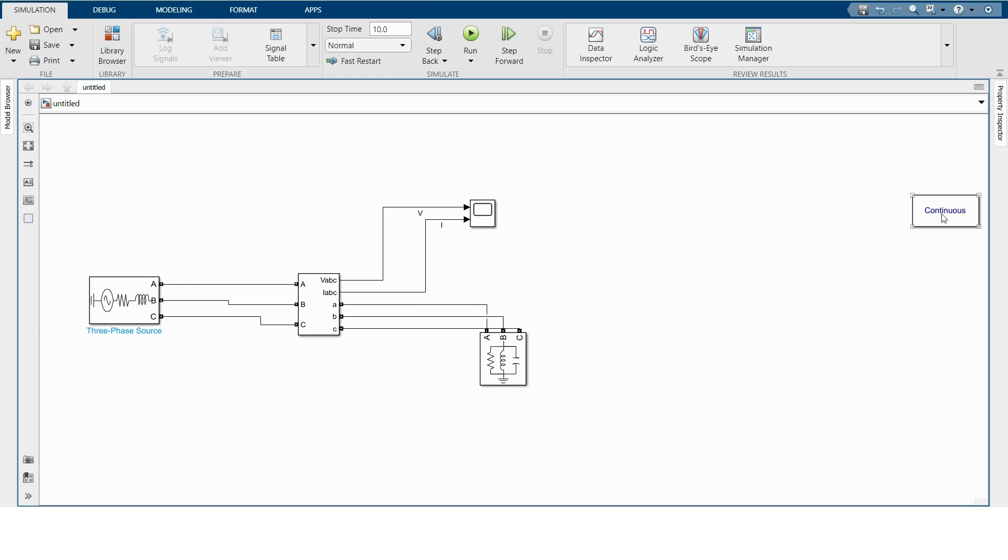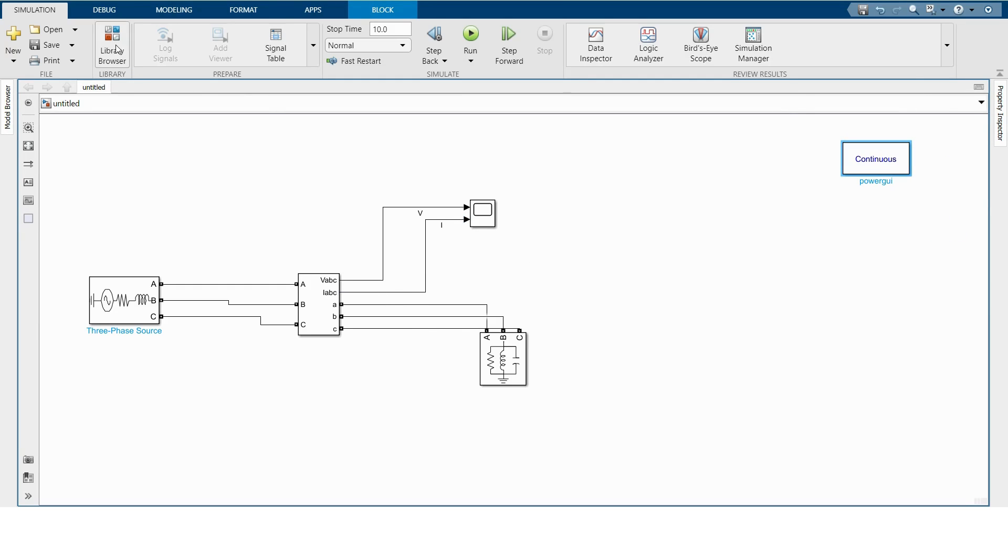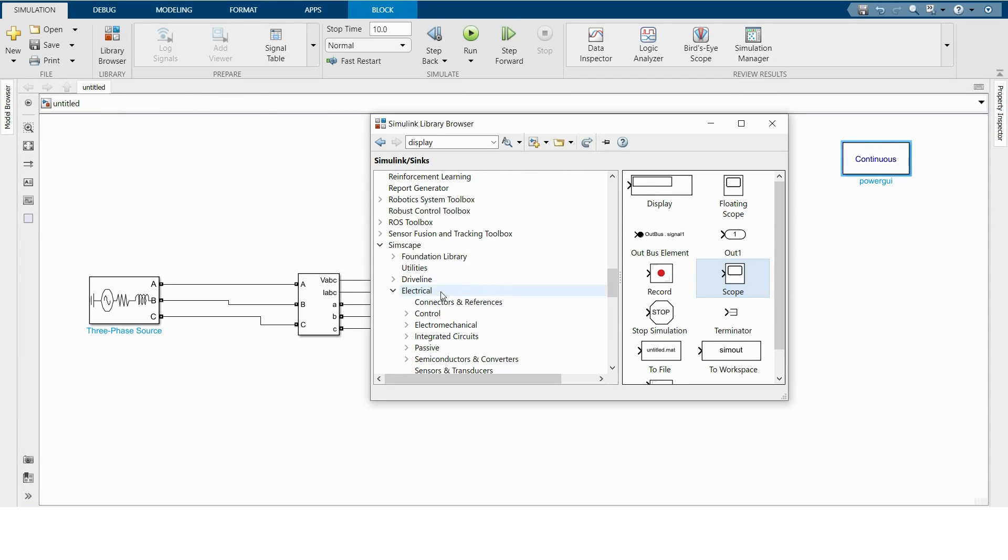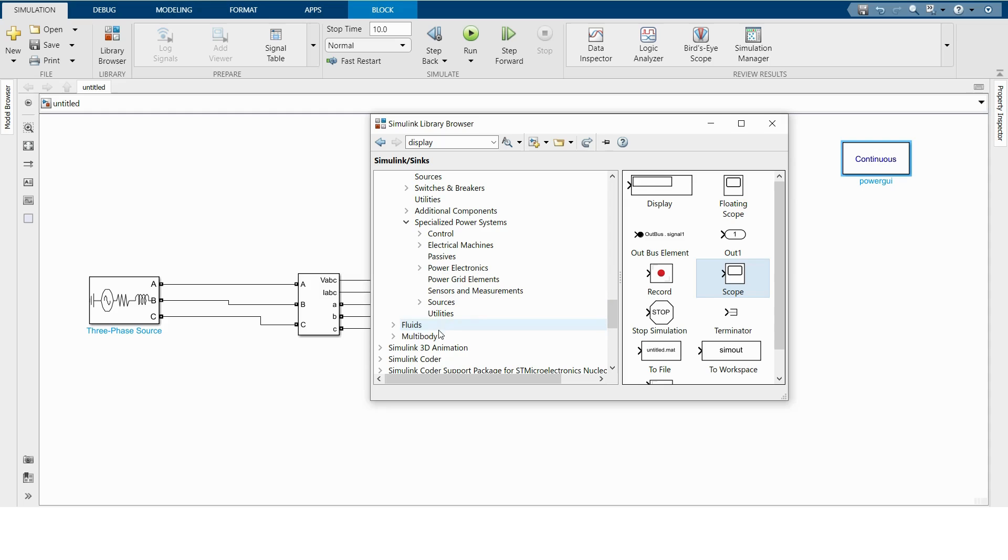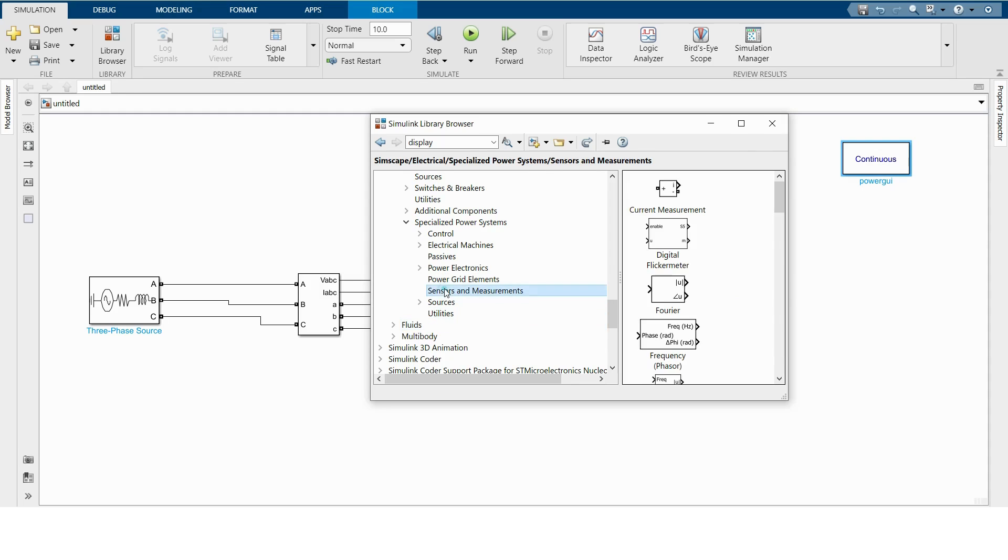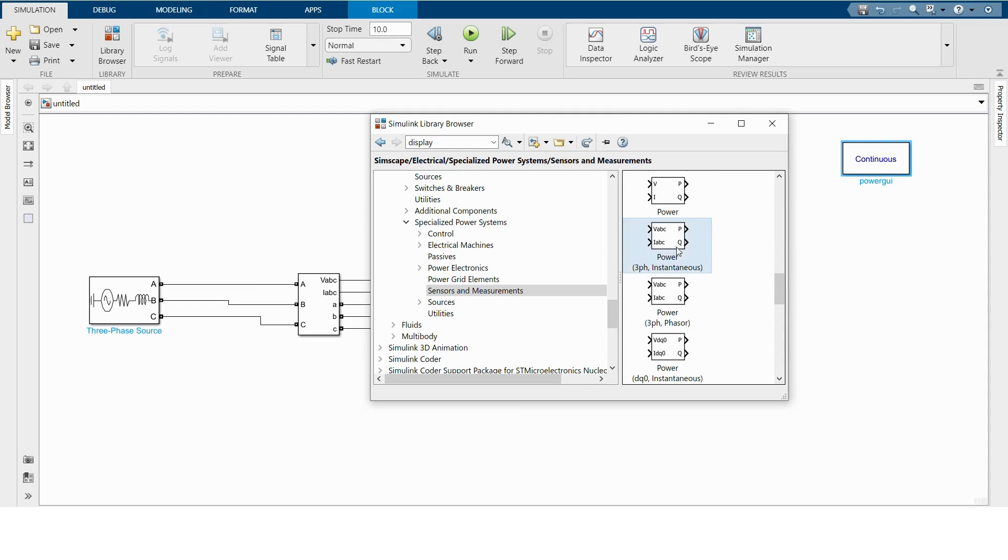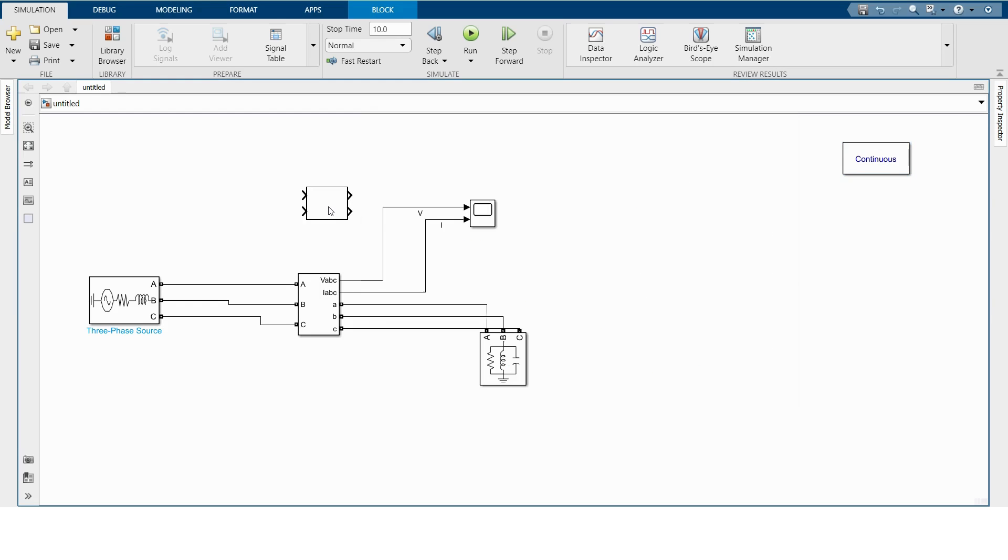And now if we want to measure power in three-phase, we have to browse our library and then go to Sensor Measurement. And then we have to find Power, Three-Phase Instantaneous. And you have to connect V-ABC to V-ABC and I-ABC to I-ABC.